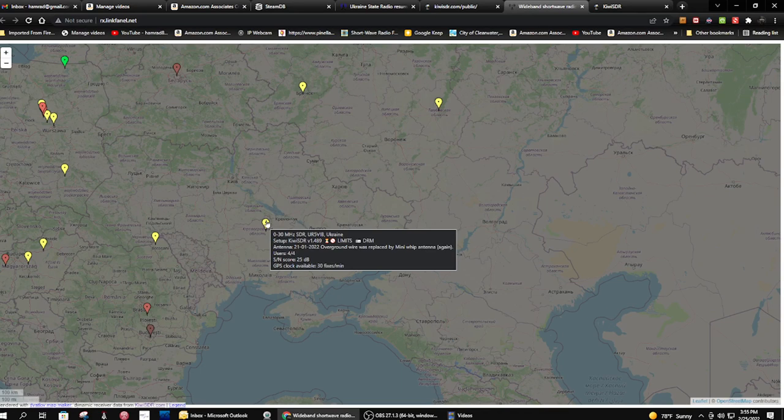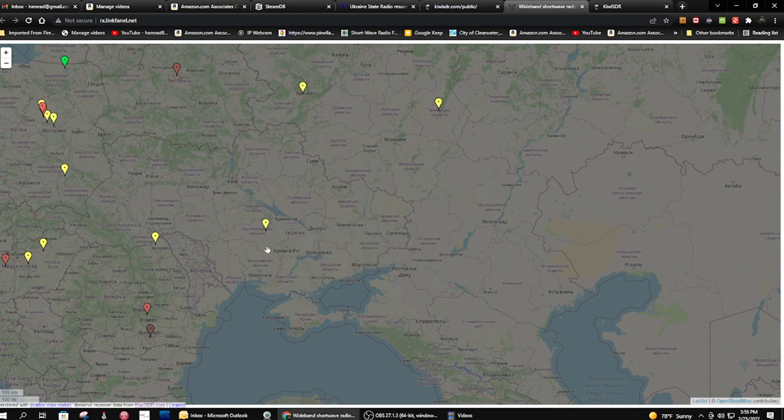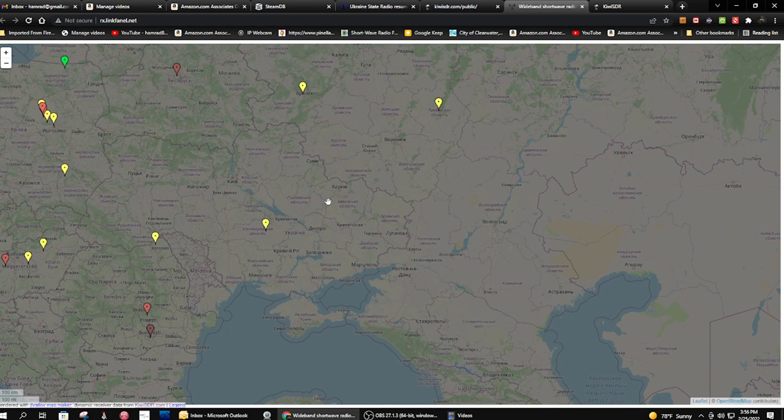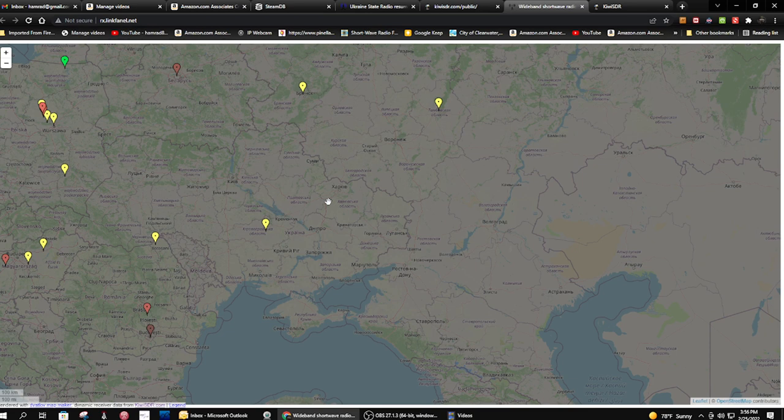I think that's the person's call letters. I'm pretty sure that's call letters, and it allows four of four users. There were four on when I first got on about 20 minutes ago, and I put myself in the queue. I like this new feature that KiwiSDR has that I showed you the other day.